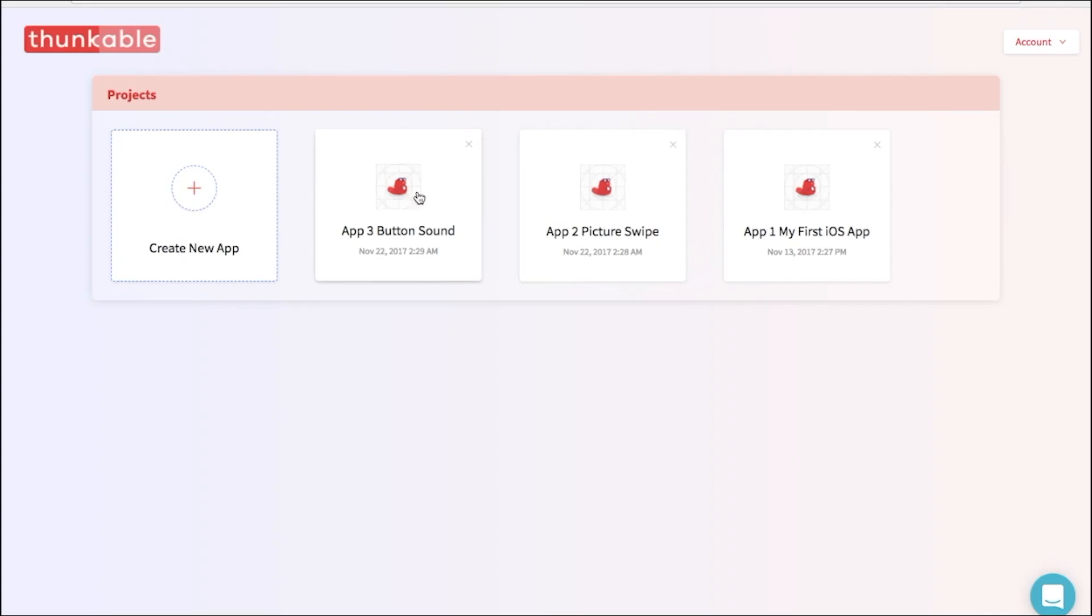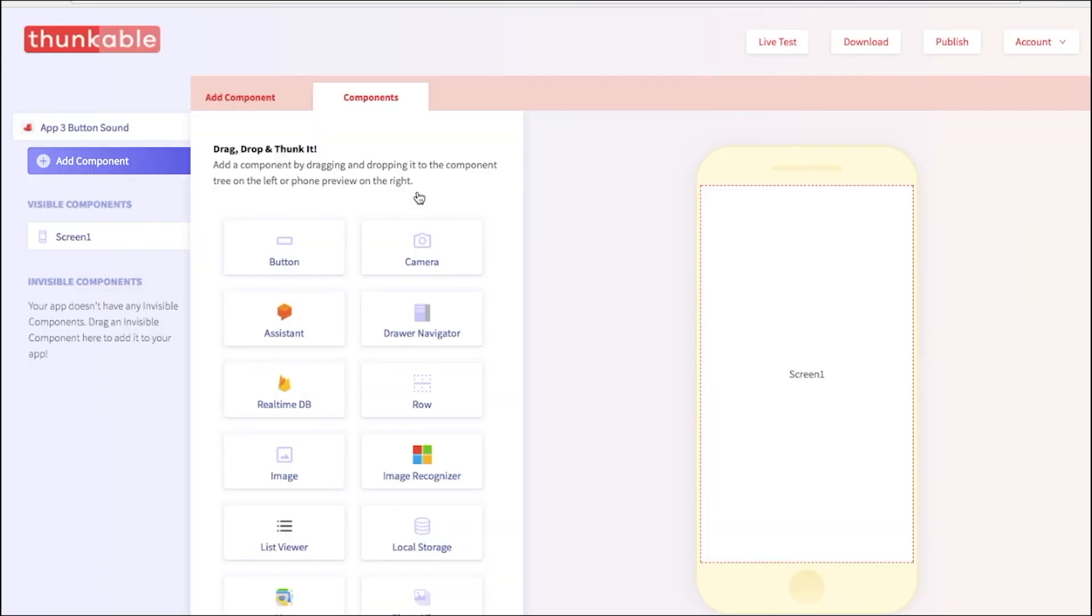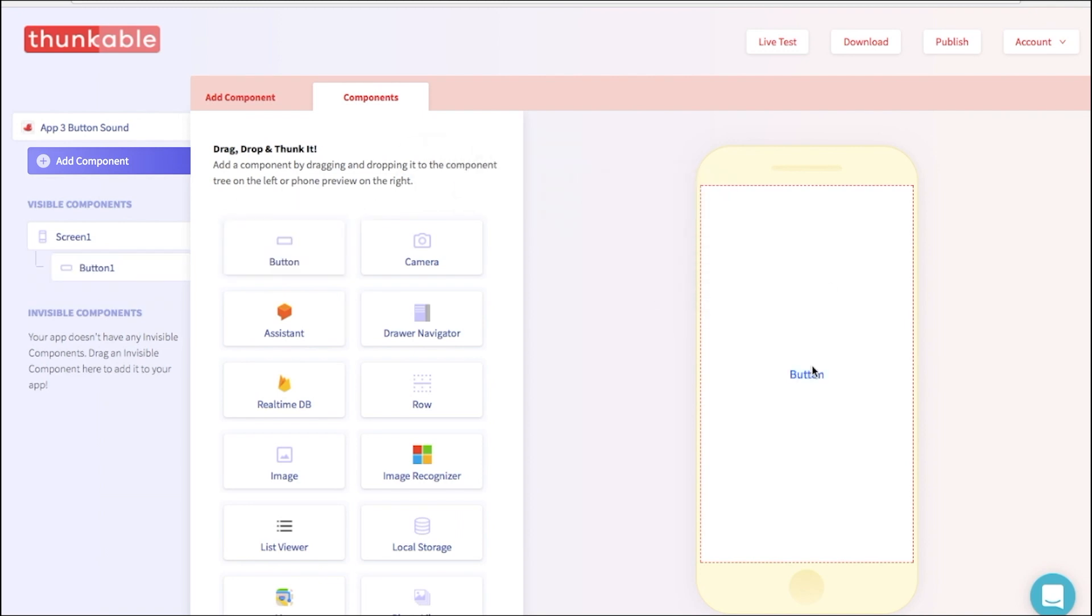To get started, drag a button onto the screen. Hello, Button. Good to see you.